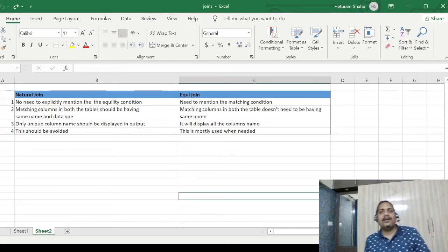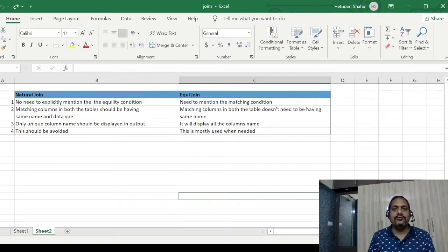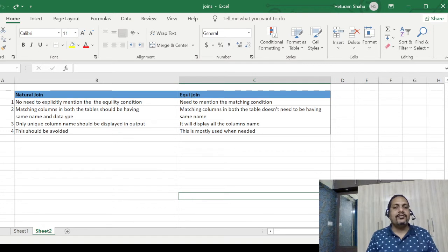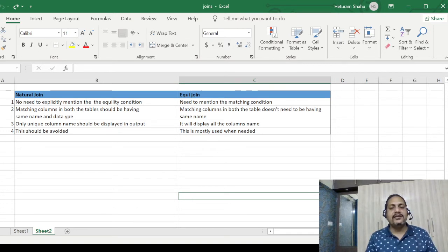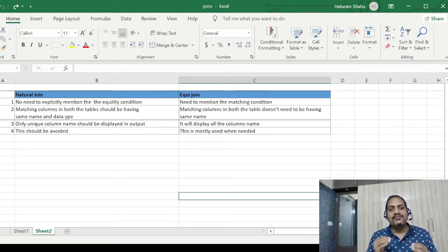Hey guys, welcome back to ETL Kiva Lab, this is Hetu. In this session we will look at natural join. We have seen what equi join is in the previous sessions, and now we will look at what natural join is and how natural join and equi join are different.